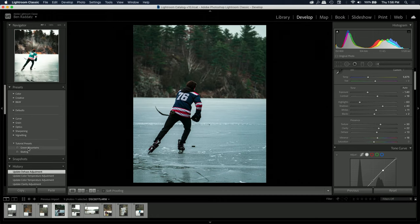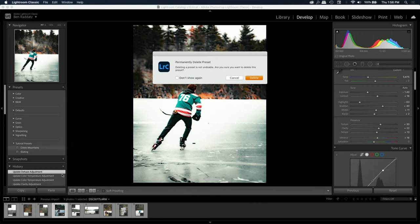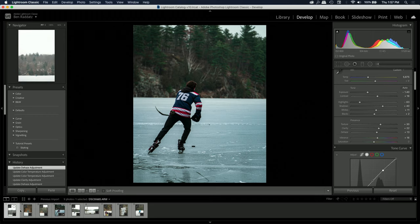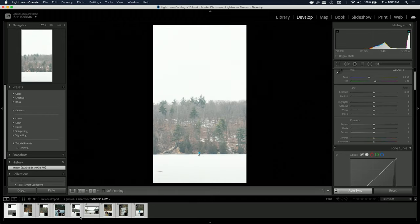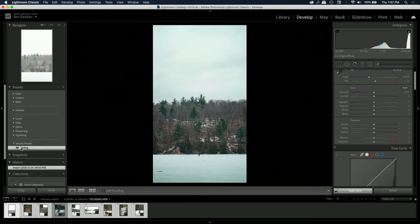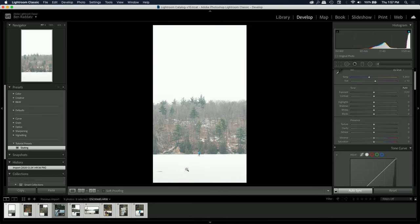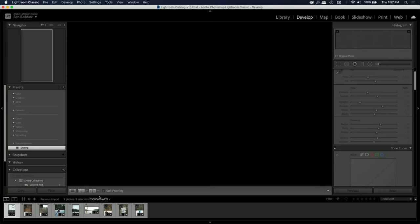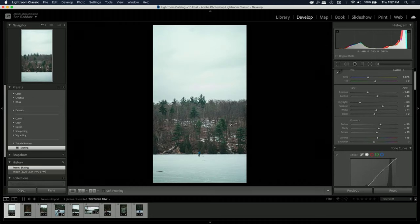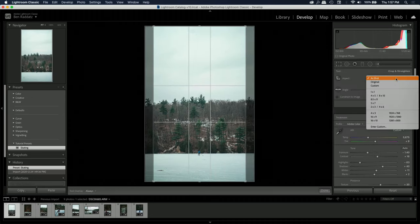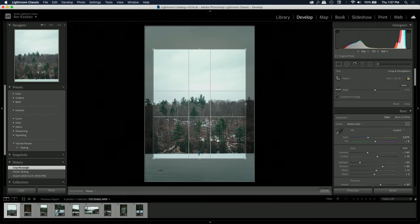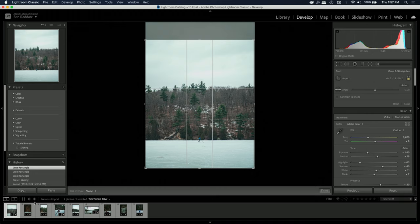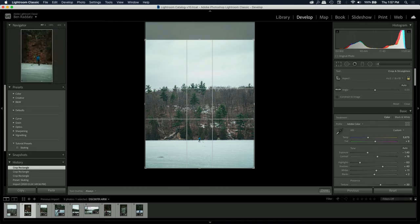Now we see 'skating' in the presets panel. I'm going to select all the remaining photos, click on the preset — it says 'skating updated for eight images.' Now if I go through all these images, we have a much different look. I didn't add a crop because I didn't want to crop the photos yet, but now we can go ahead and start doing that.